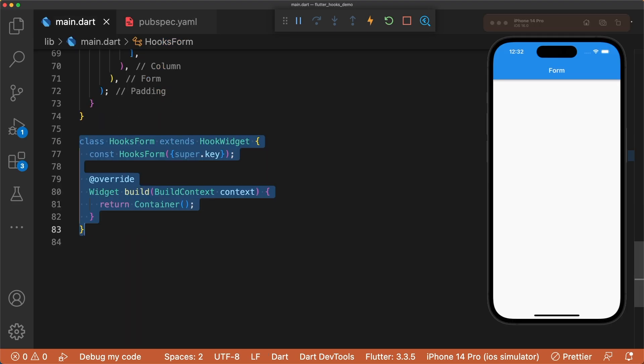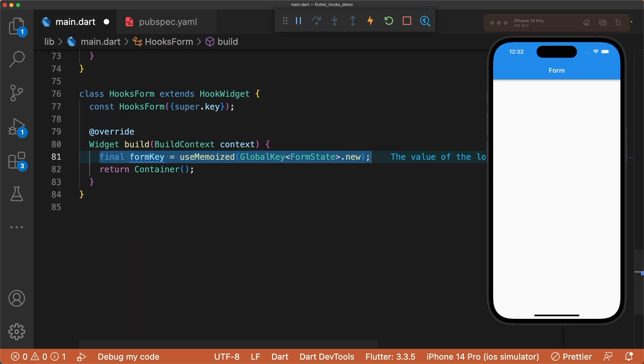Let's make a new widget called hooks form that extends a hook widget. First we create our form key using use memoized, a hook that caches the instance of our key for future use.